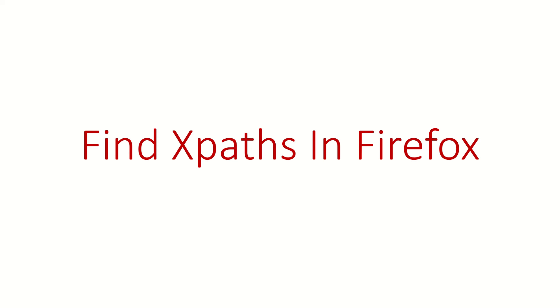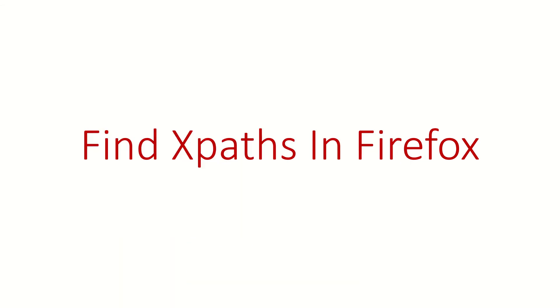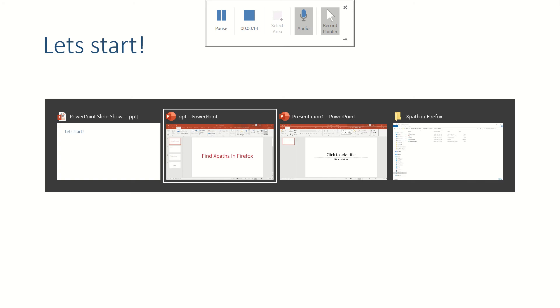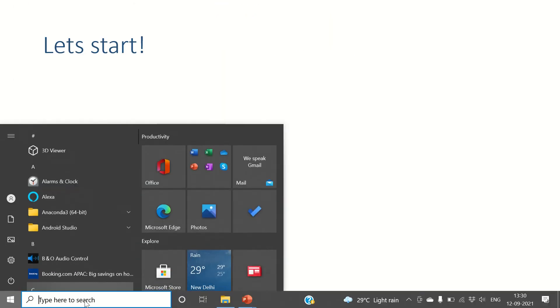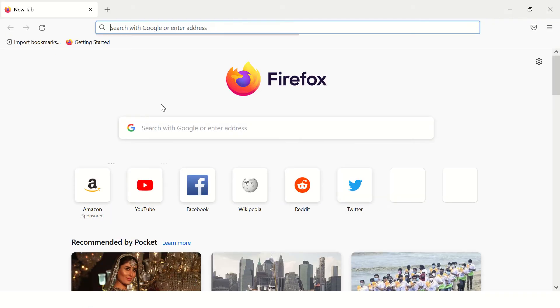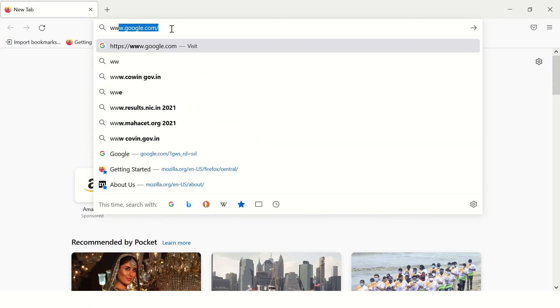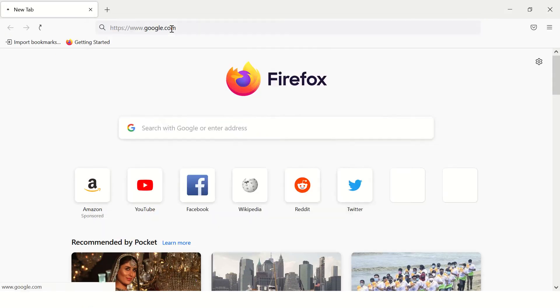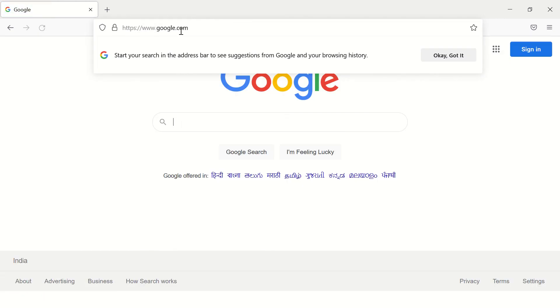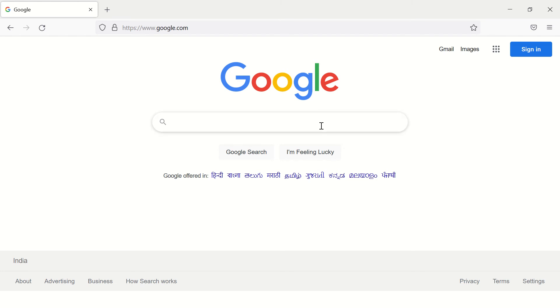Hi guys, welcome back. In this video we are going to see how to find XPaths in Firefox. So let's launch Firefox and open google.com - any website you can open. Let's say you want to detect the XPath for this input text field.